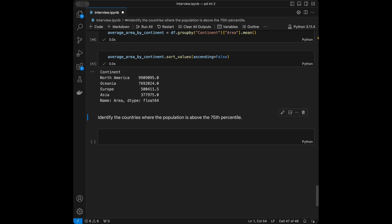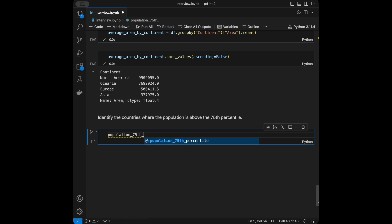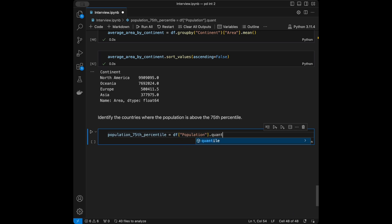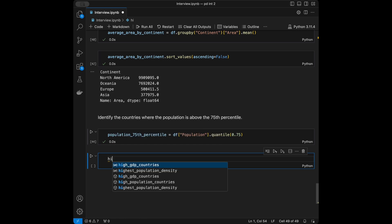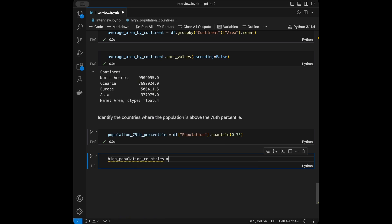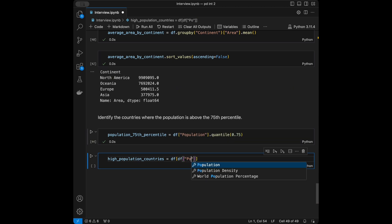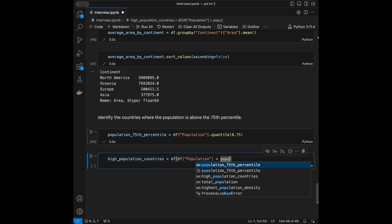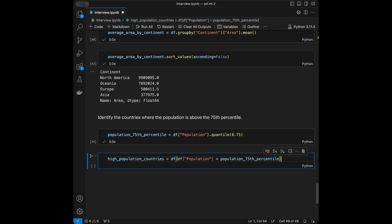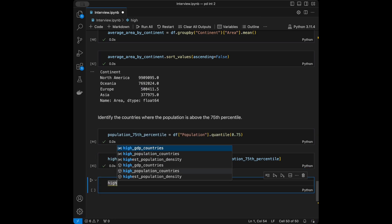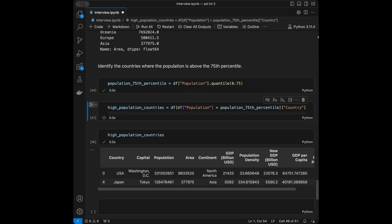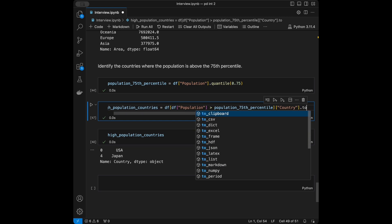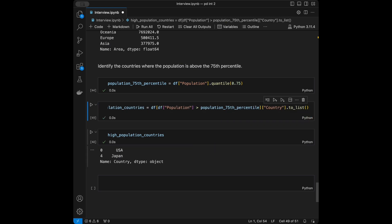The next question: identify the countries where the population is above the 75th percentile. We'll say population_75_percentile = df['population'].quantile(0.75), then high_population_countries = df[df['population'] > population_75_percentile]. The result is USA and Japan. We can call .tolist() to get our answer as a clean array.